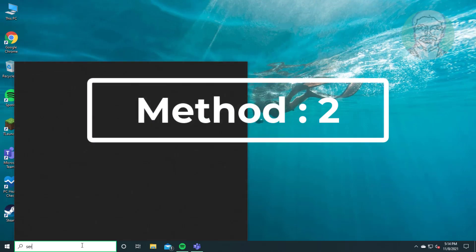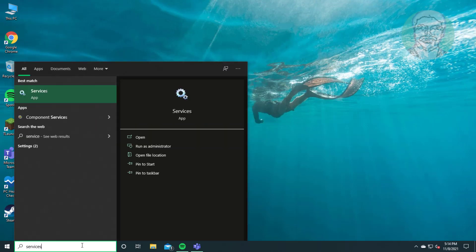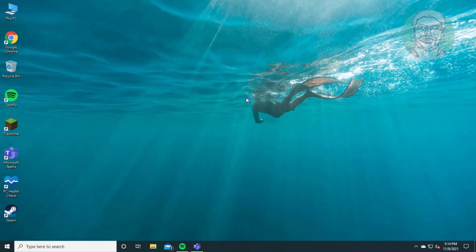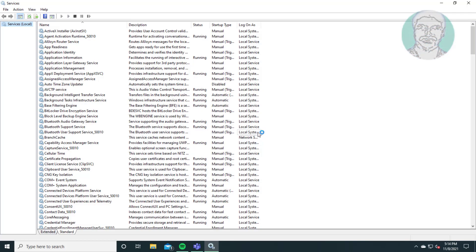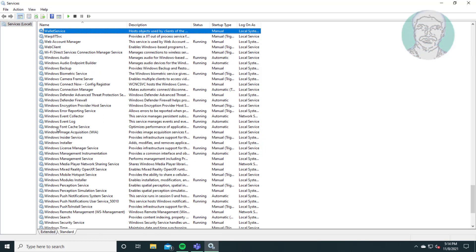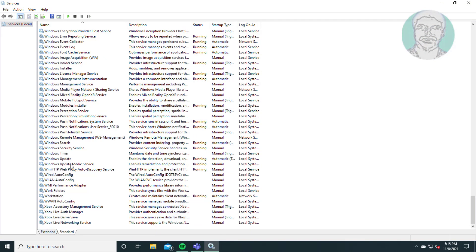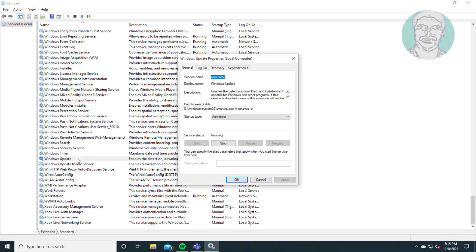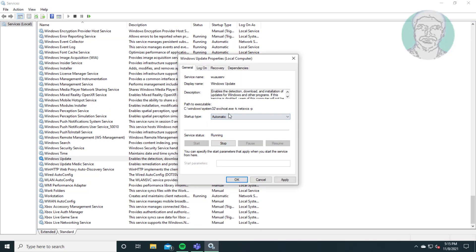Second method: type services in Windows search bar, click services. Open Windows update service. Select startup type to automatic, start the service.